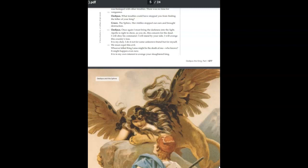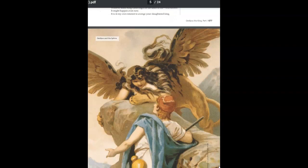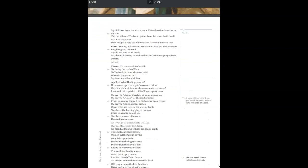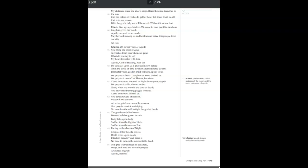We must expel this evil. Whoever killed King Laius might be the death of me. Who knows? It might happen even now. It is in my own interest to avenge your slaughtered king. My children, leave the altar steps. Raise the olive branches to the sun. Call the elders of Thebes to gather here. Tell them I will do all that is in my power. With the god's help, we will be saved.